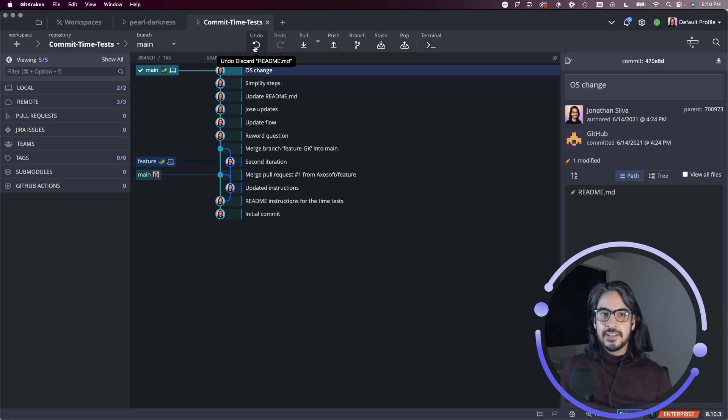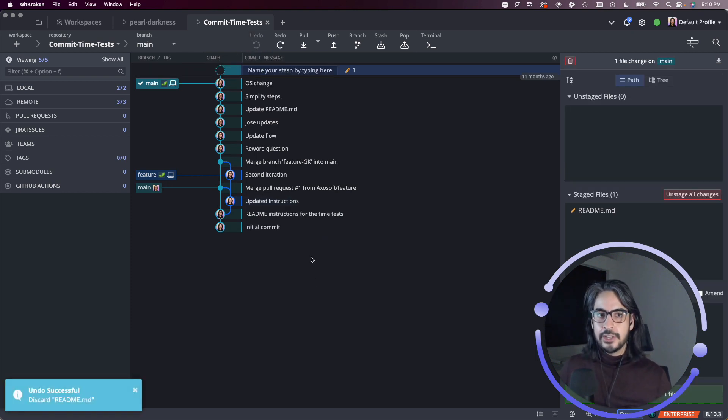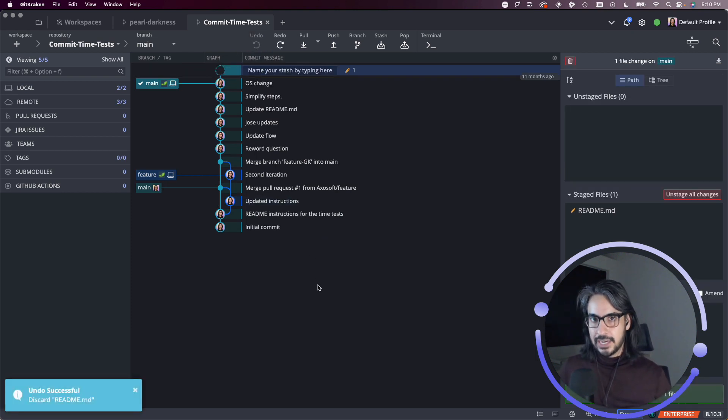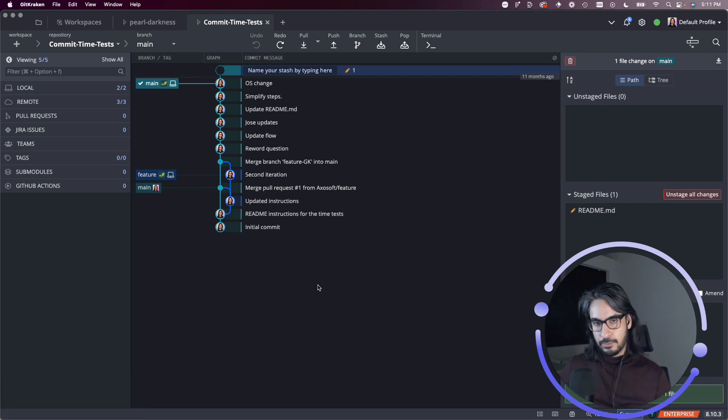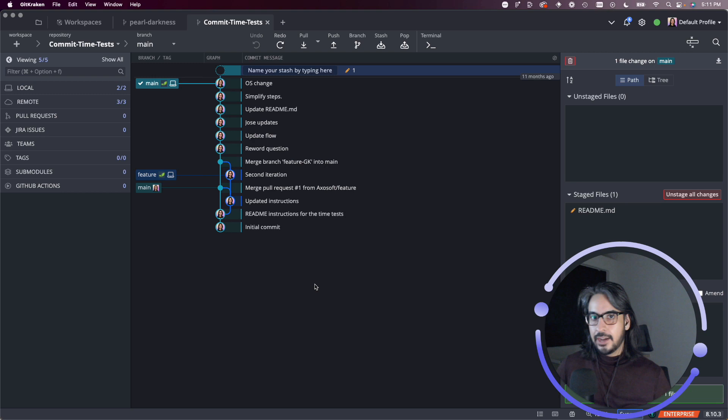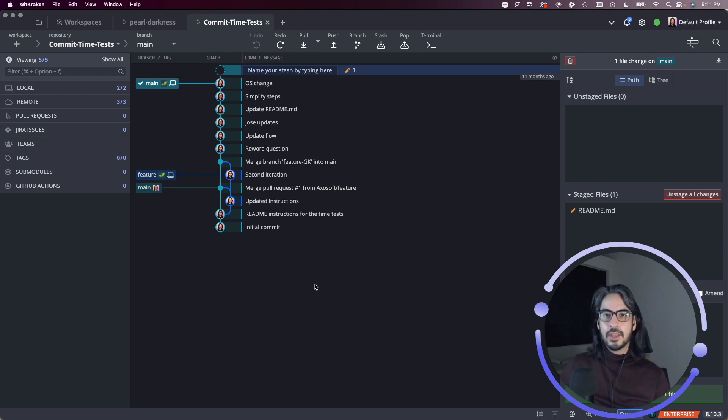In this case, the undo button is really good at undoing any action that you perform locally on your machine with respect to your repository. So undo a branch checkout, undo a discard.